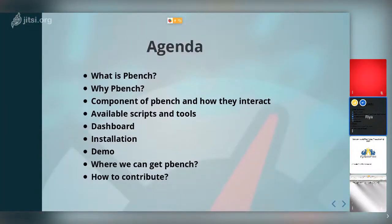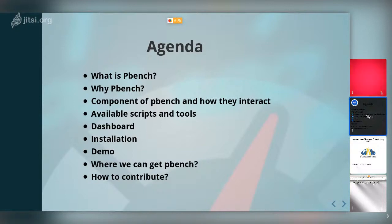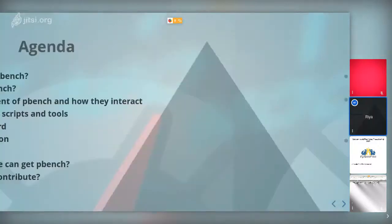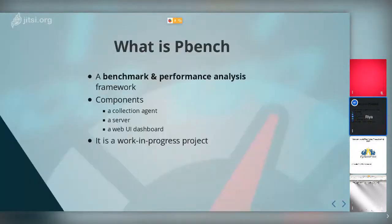Today's agenda to learn about pbench: what is pbench, why do we need to use pbench, components of pbench and how they interact with each other, available scripts and tools that help us run pbench, the dashboard that helps us visualize collected results, installation steps, a demo, and where to get pbench and how to contribute.